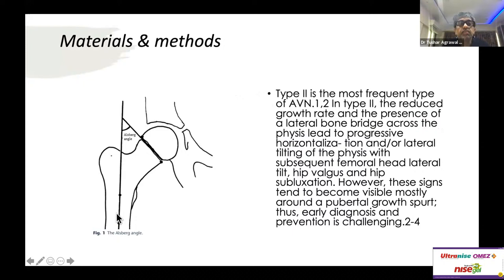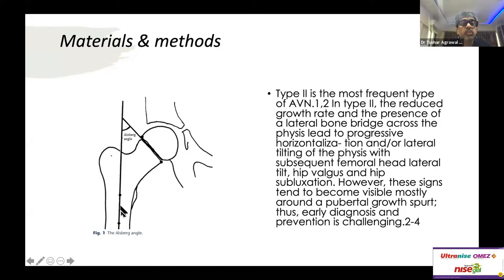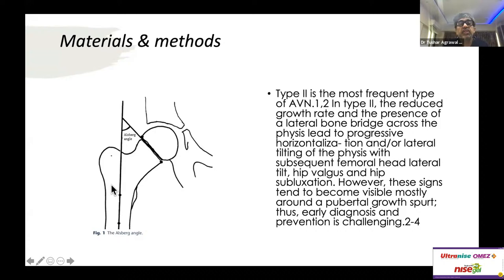The Olsberg angle is simple to draw — you make two points at the two ends of the physis. As x-rays progress and the child grows, the physis becomes rounded, so to get an idea of the physeal slope you go to the ends of the physis. The midpoint of the diaphysis and the acute angle created by these two lines is the Olsberg angle. Previously, most people calculated physeal slope using the HE angle — the Hilgenreiner epiphyseal angle — or neck valgus using the midpoint of the neck.